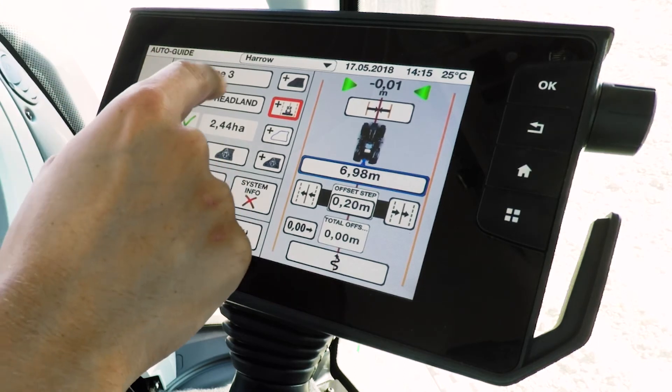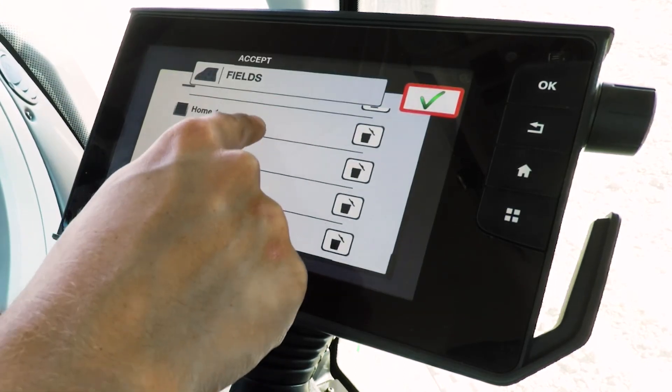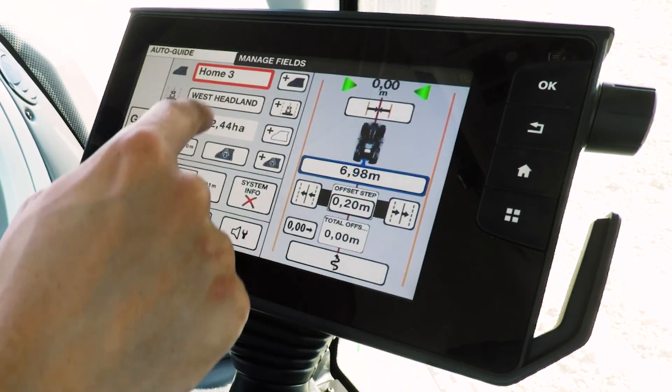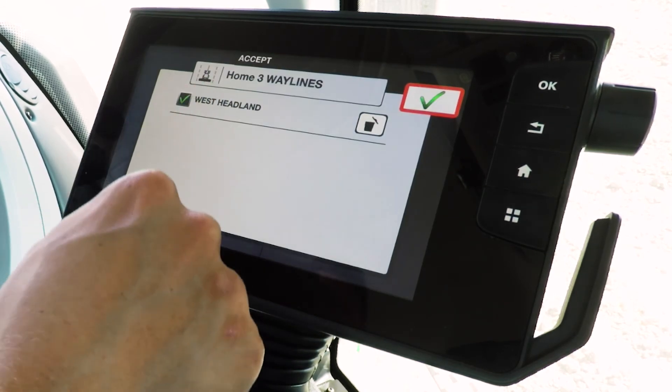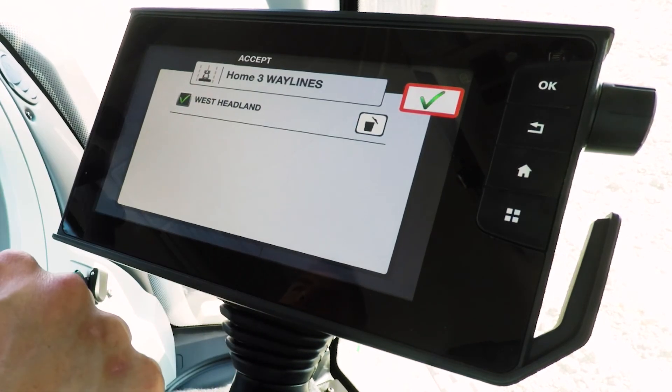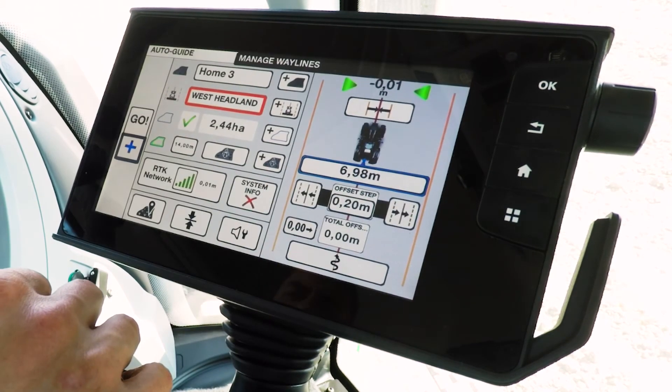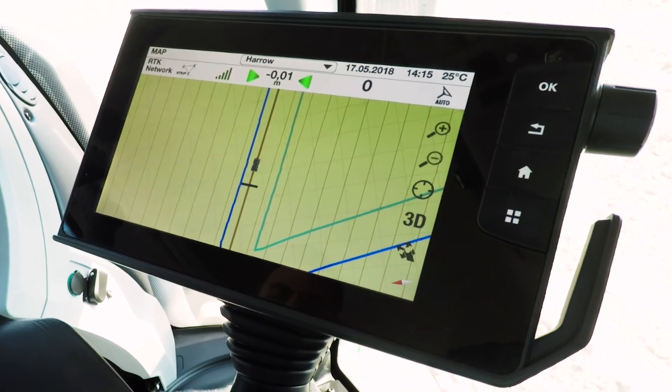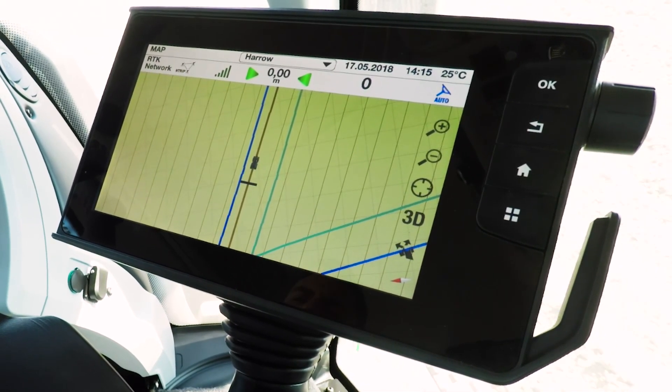Once you have multiple fields saved, you'll see a whole list of fields to choose from, and you can also have a list of different way lines in a field — you can save multiple way lines to multiple fields. Once you've created your way lines, it's as simple as setting off and starting to drive. Press the auto guide button and she'll start steering down the way line for you. That is how you use our auto guide system. Valtra — your working machine.